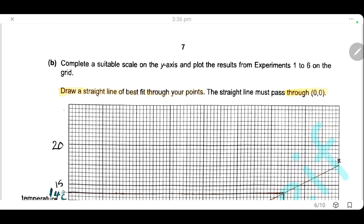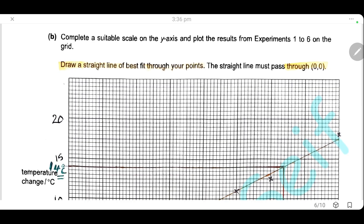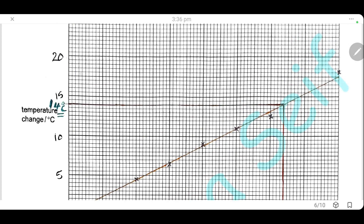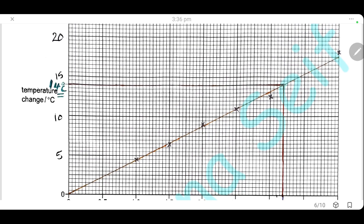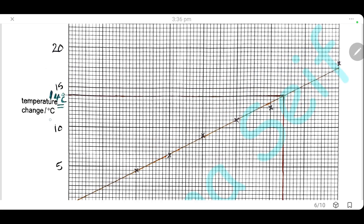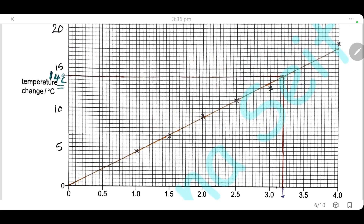Complete a suitable scale on the y-axis and plot the results from experiments 1 to 6 on the grid. First, choose a suitable scale on the y-axis, then draw a straight line of best fit through your points. The straight line must pass through the origin (0,0). I chose the scale for the y-axis in multiples of 5: 0, 5, 10, 15, and 20. Then I plot the results — mass of anhydrous lithium chloride on the x-axis and temperature change on the y-axis — and draw the line of best fit through the points.